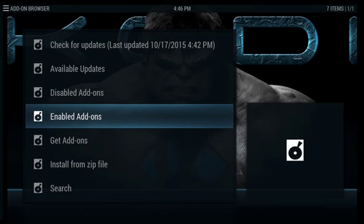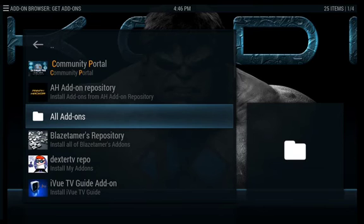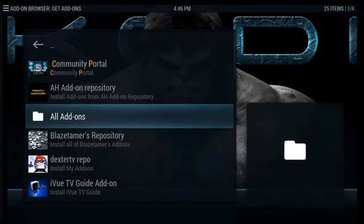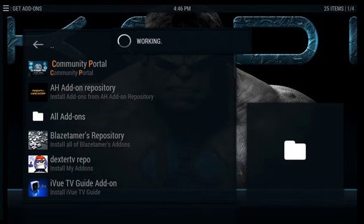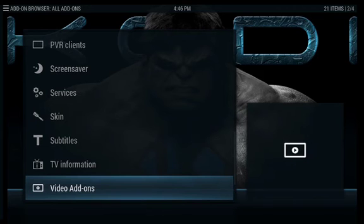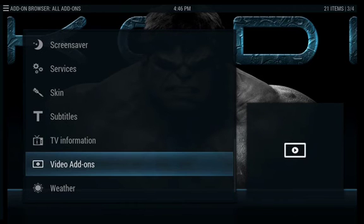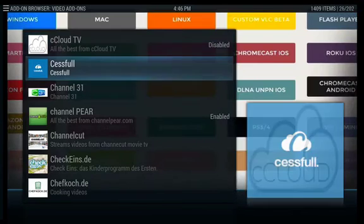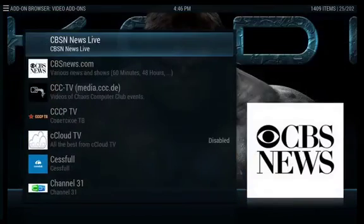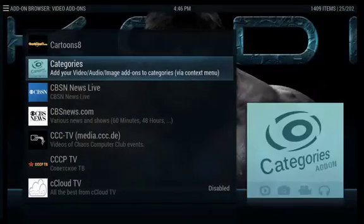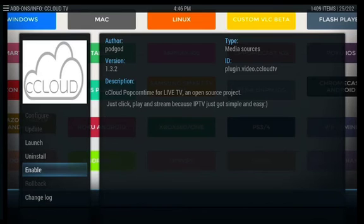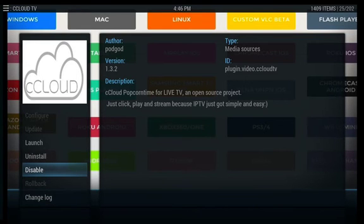Ideally when I told you to go to System and then to Add-ons, you want to be right here. If you're not, back out until you get here. Now that we're here, we're going to go to Get Add-ons, then select All Add-ons, then go to Video Add-ons, and look for CCloud TV — it's in alphabetical order, so adjust accordingly. There's CCloud. You see how it says disabled? Click on it and select Enable. Now it's enabled.